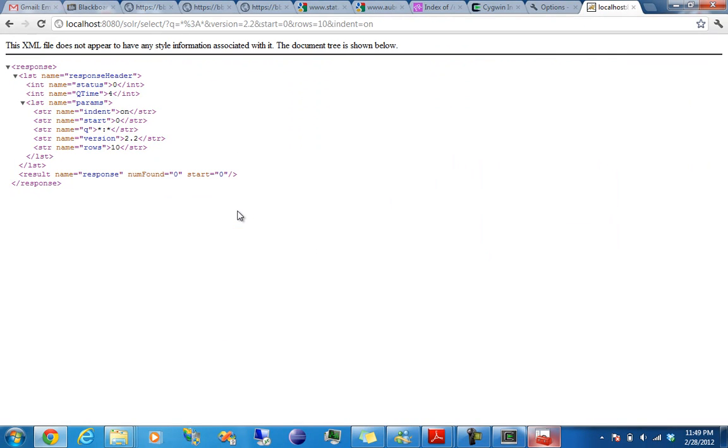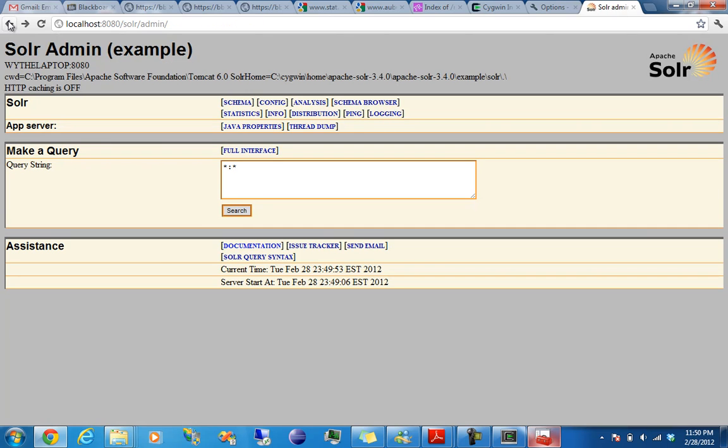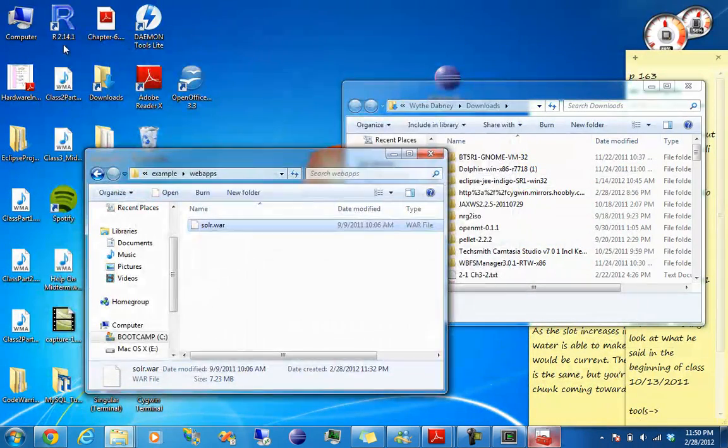So you can search right now but there's nothing in there because you haven't run a crawl yet. So now we go back to Nutch.